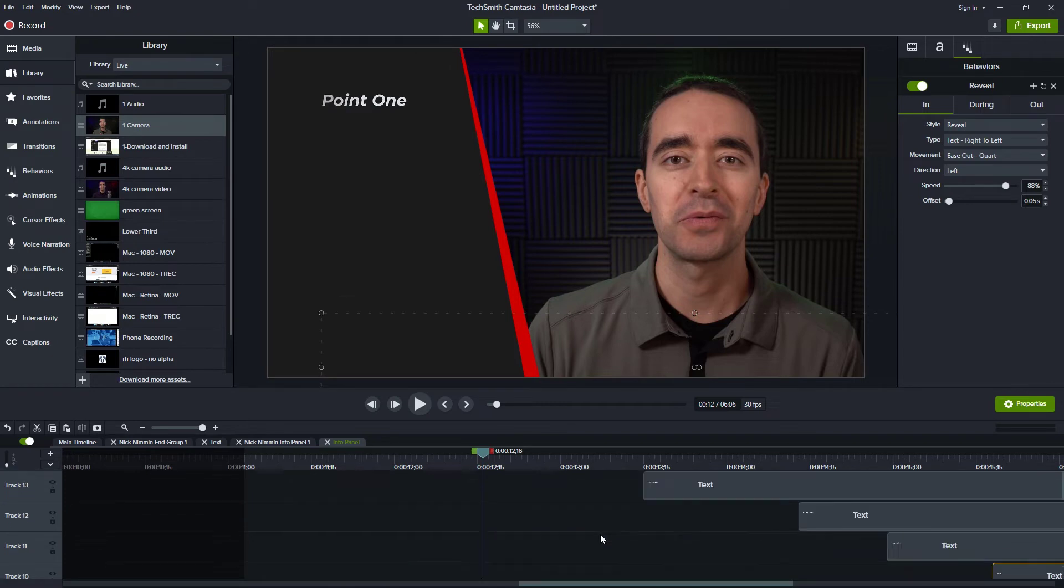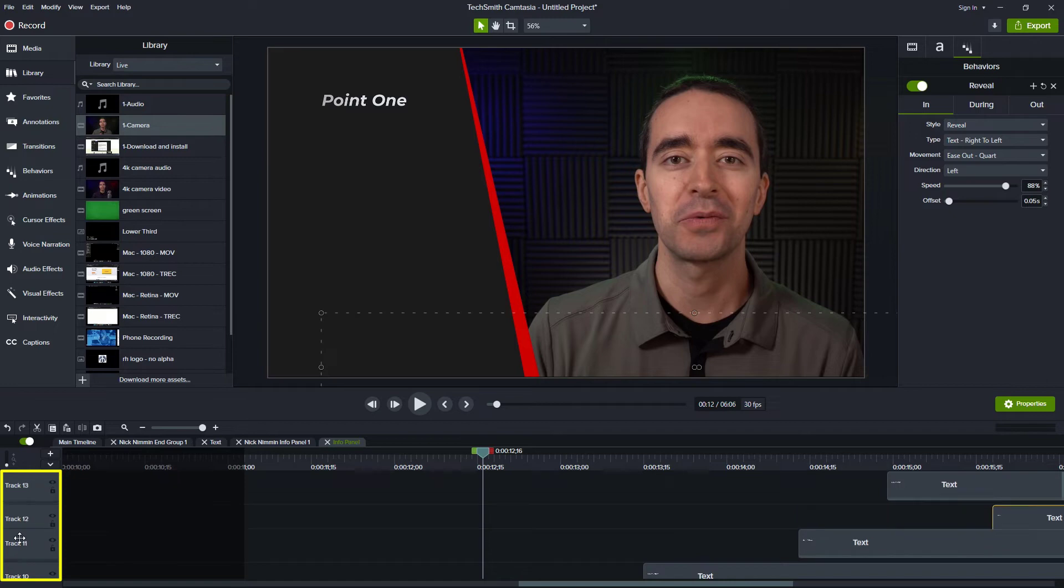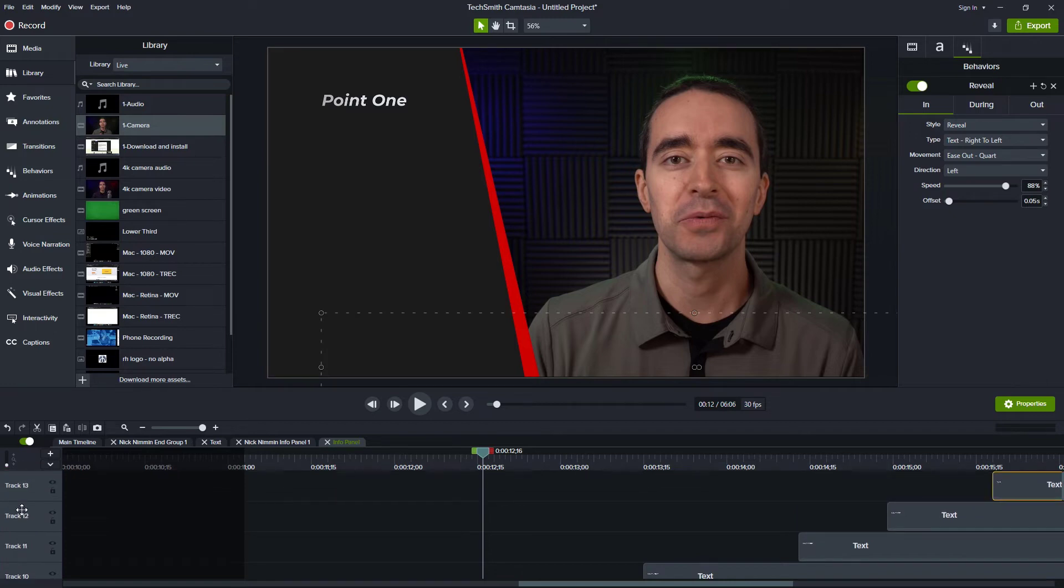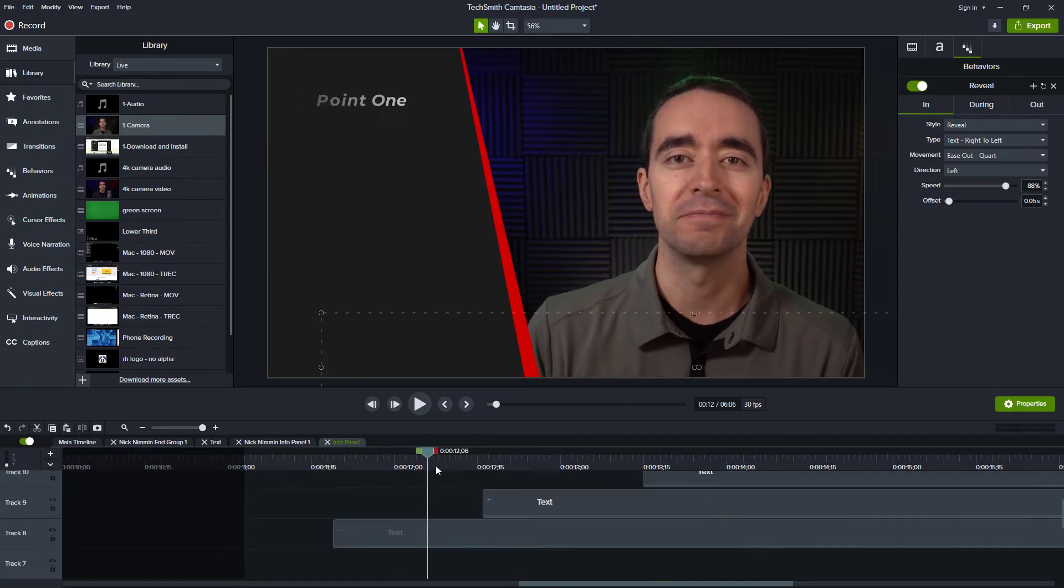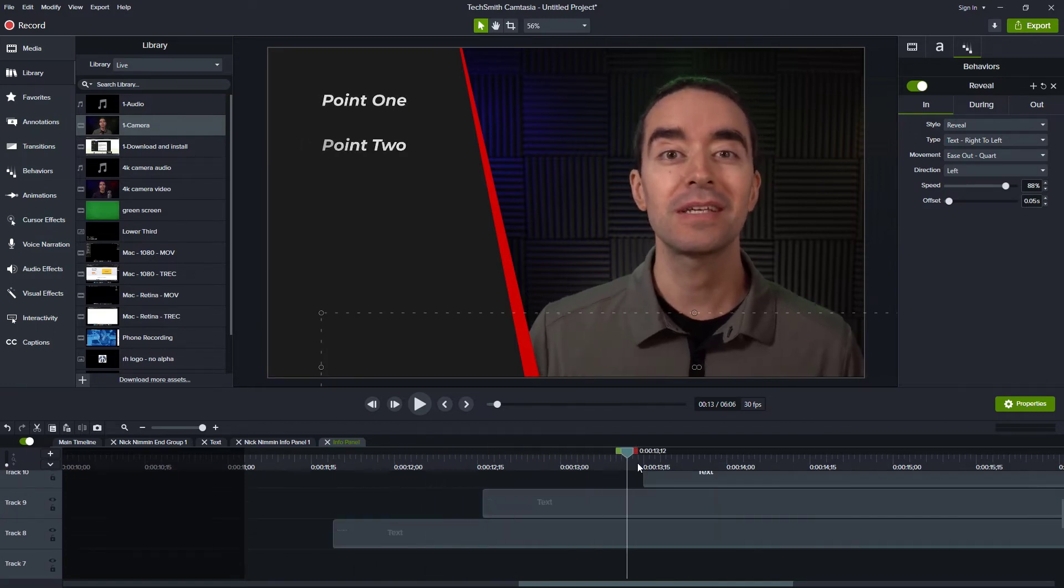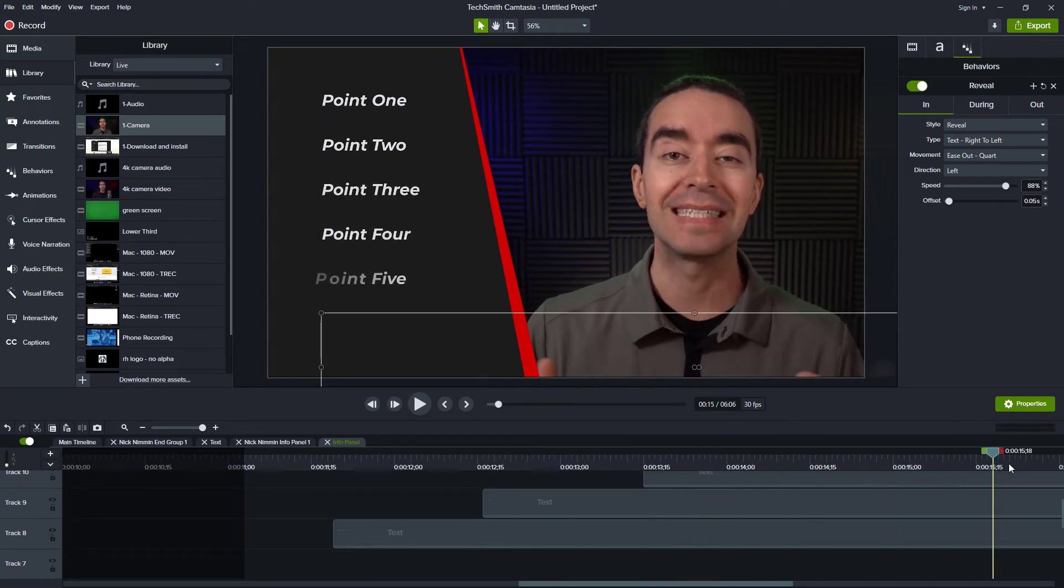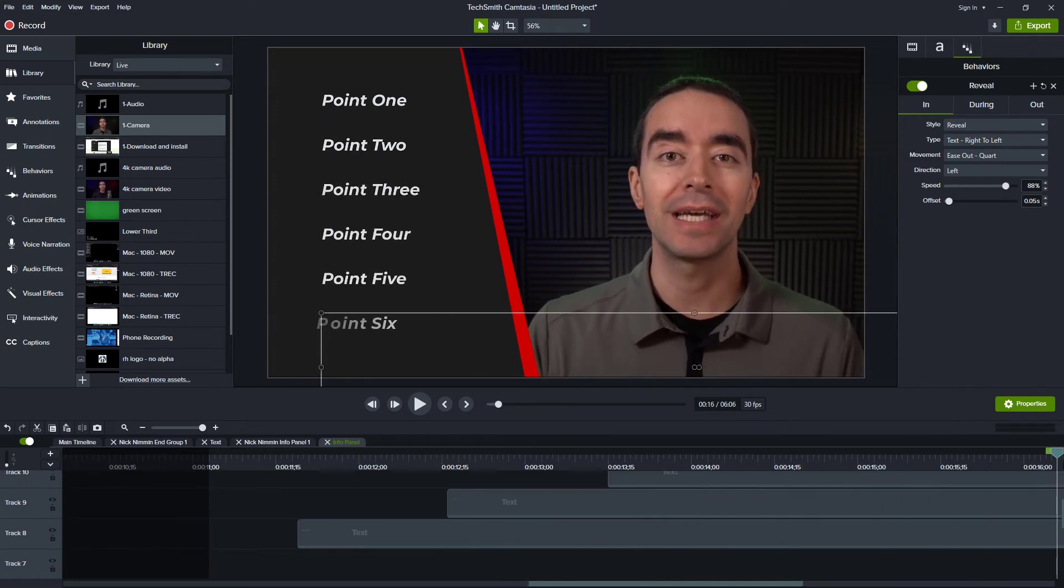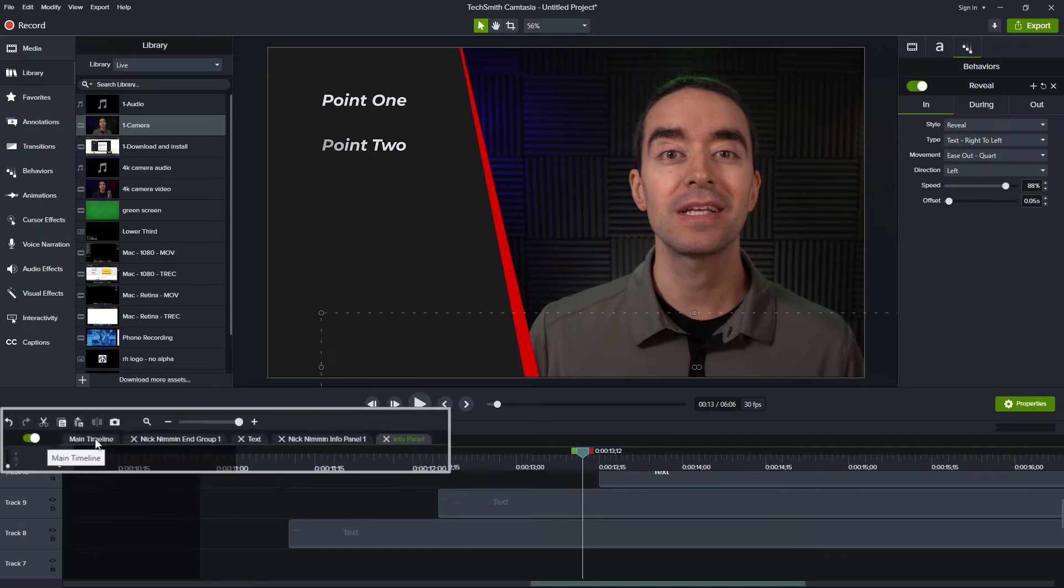Then probably what I would do is reorder these. So I would grab this and bring it here and I would grab this track and bring it down and then this track and bring it down. So that way the first one is at the bottom, then the second, third, fourth, fifth, and sixth. And again, I would time these so that they match up with whatever I'm talking about. Now let's go back to the main timeline.